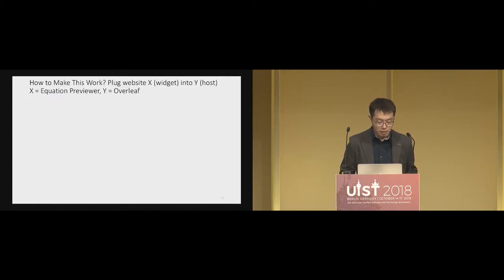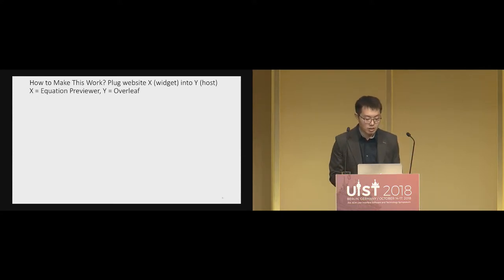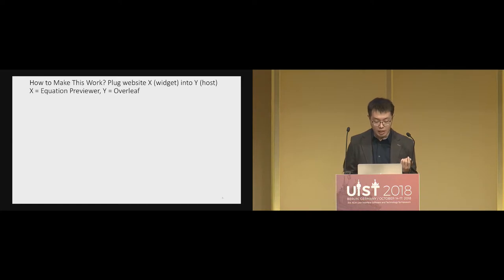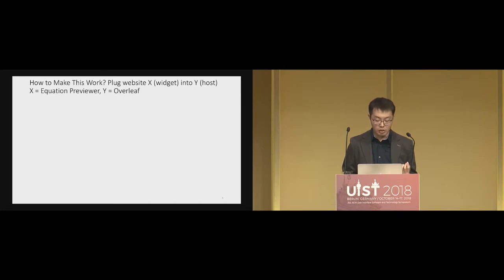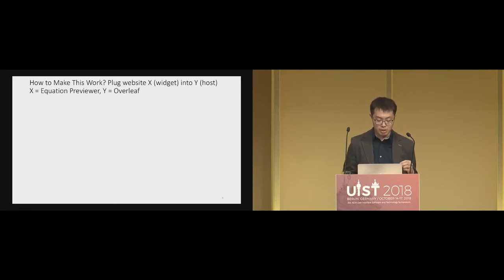So how can we make this work? In general, you want to plug website X into Y as a widget. In our case, X is the equation previewer and Y is Overleaf. We propose going through three steps to make this work.